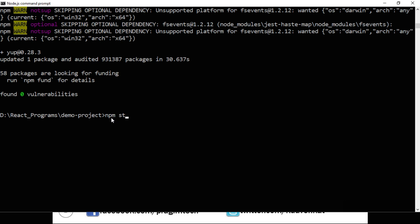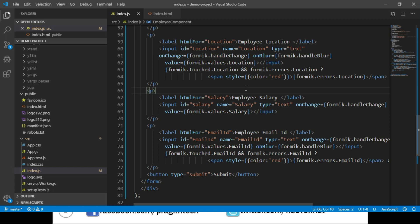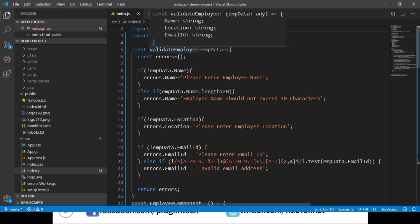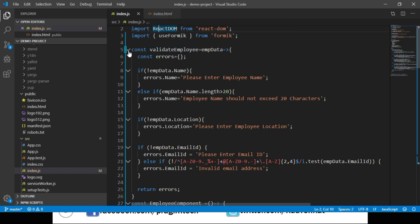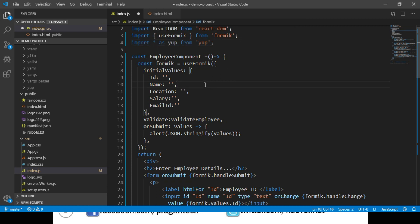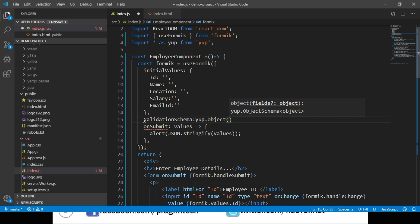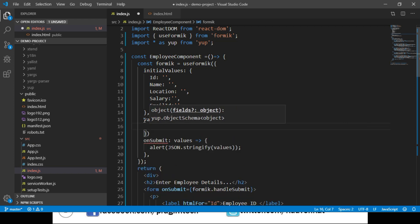Let's switch back to Visual Studio Code and delete all the validation code we wrote — the entire validateEmployee function. Let's import all exports from the Yup library, aliasing it as yup. Now let's go to the useFormik function, delete the validate property, and add a new property called validationSchema. To this we pass Yup's object function, and inside it we pass an object containing our validation rules.